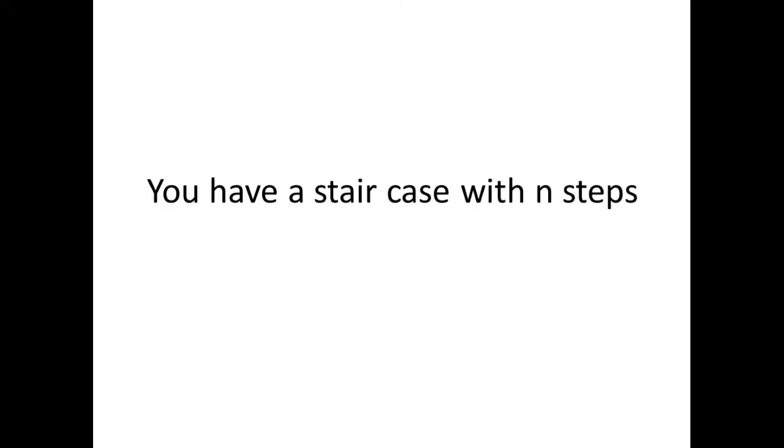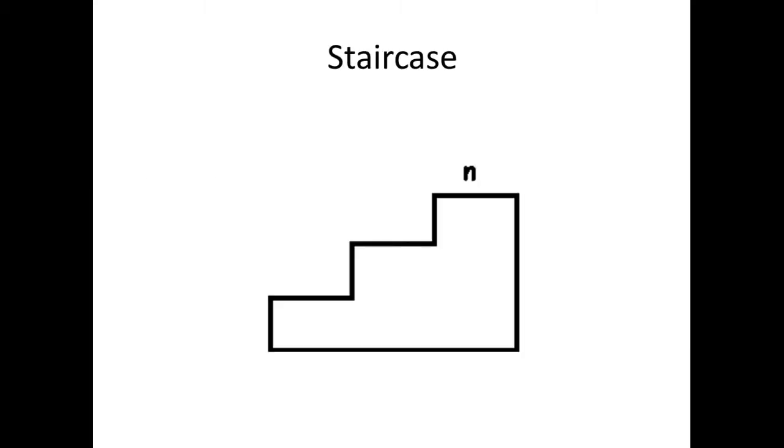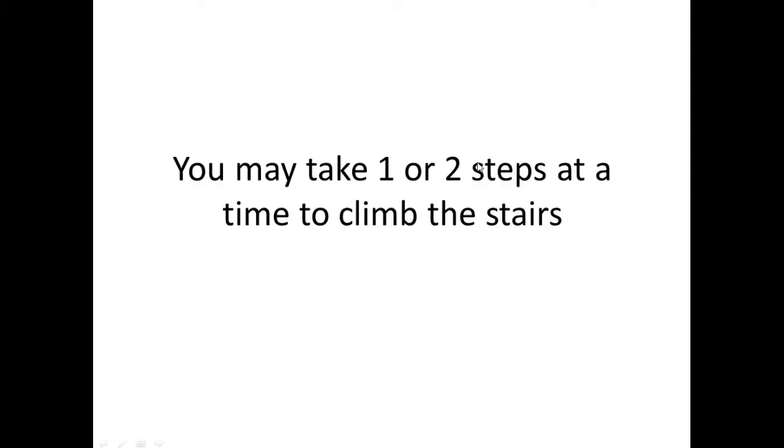Here's the problem. You have a staircase with n steps. So let's just say you have a staircase and it has n number of steps here. Here, you may take one or two steps at a time to climb the stairs.